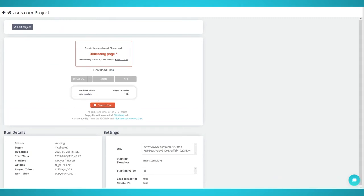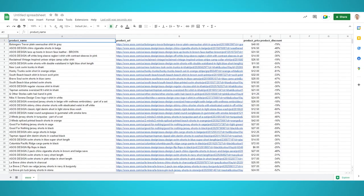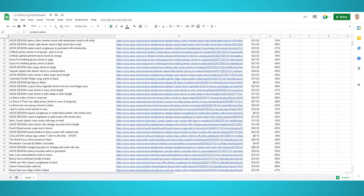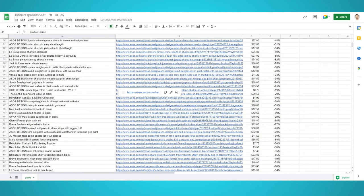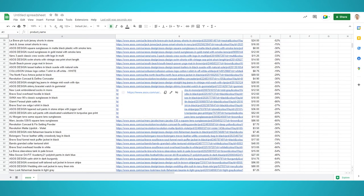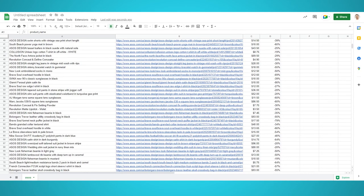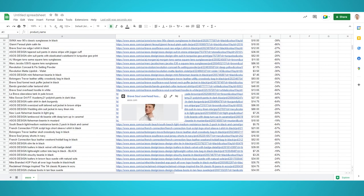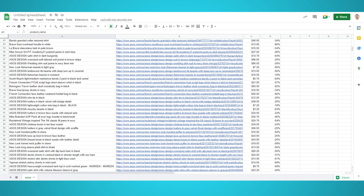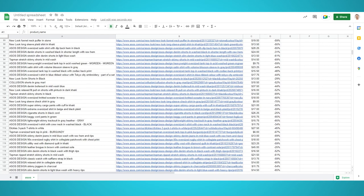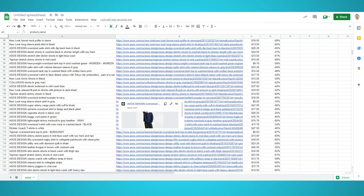If you followed our tutorial correctly, your data should look like this. We hope you enjoyed this tutorial on scraping ASOS products. If you want to learn more, we also have a blog post on scraping e-commerce websites. Feel free to reach out to our ParseUp support team if you have any questions or run into any scraping issues. Happy scraping!